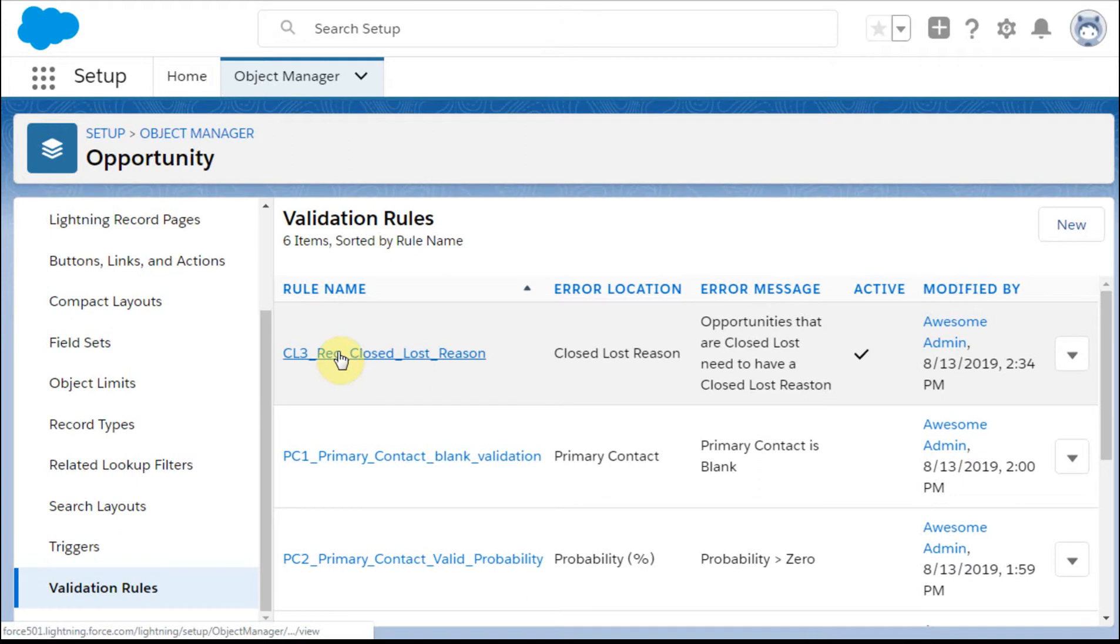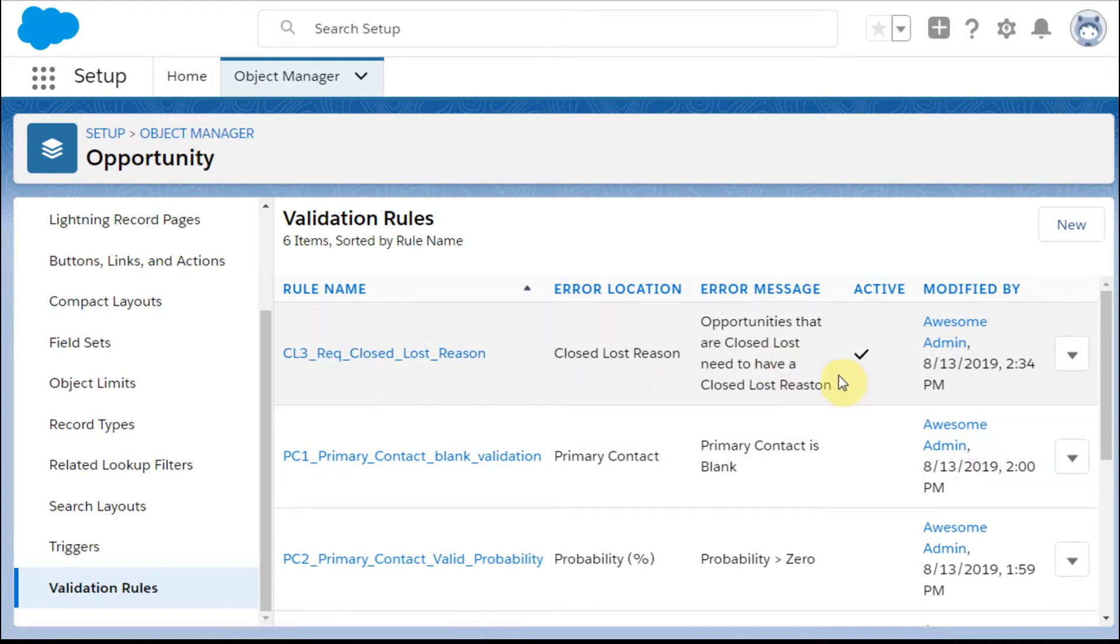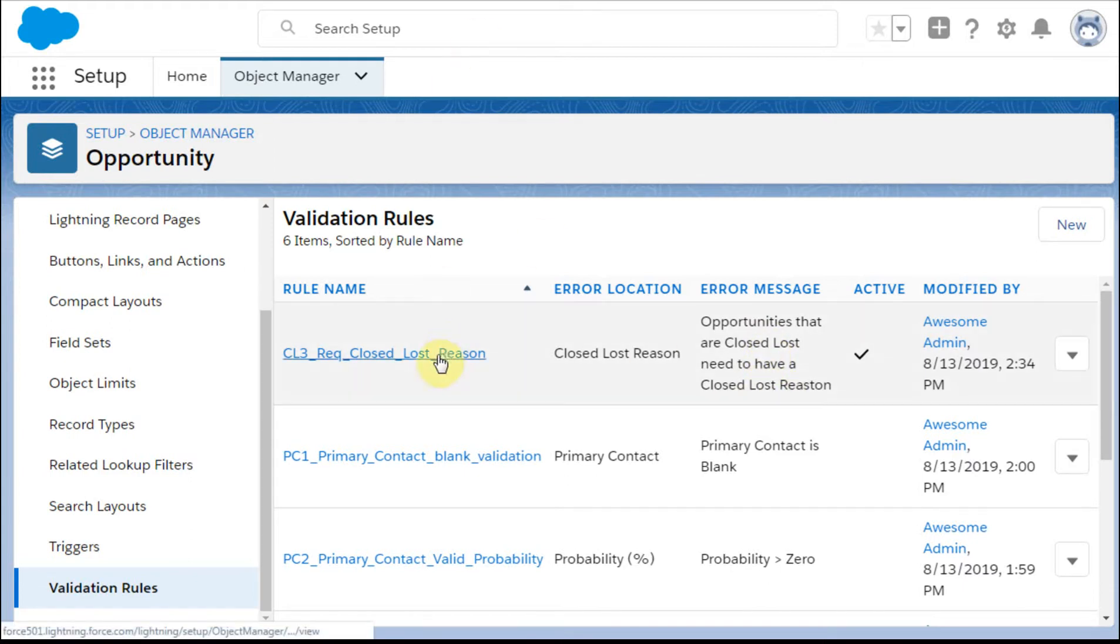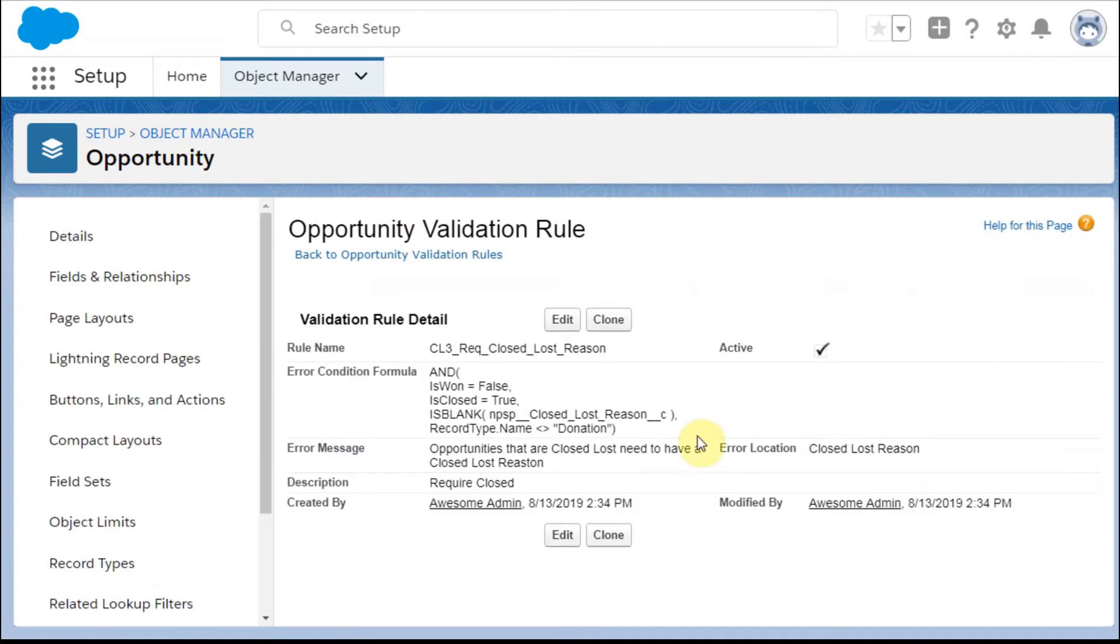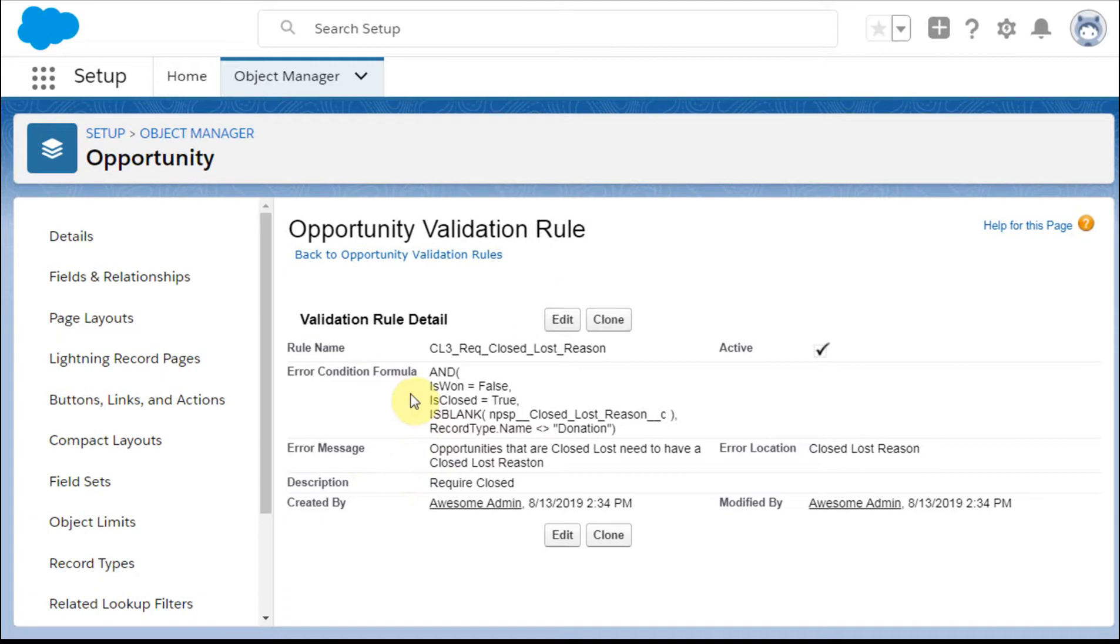We're going to look here at this is our active one that's going to say Opportunities that are closed-lost need to have a closed-lost reason. And so as we click in on this, this is what that looks like. So we have, and we can edit it and actually go into the details, but all the information is really here, so that's what we need.